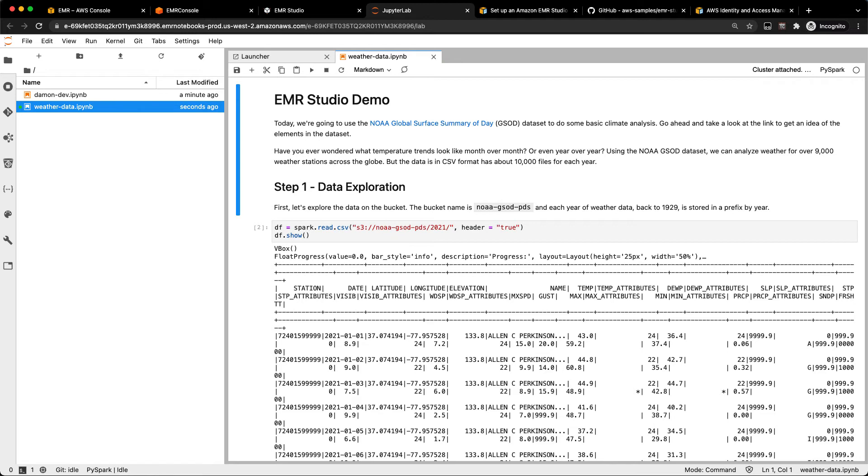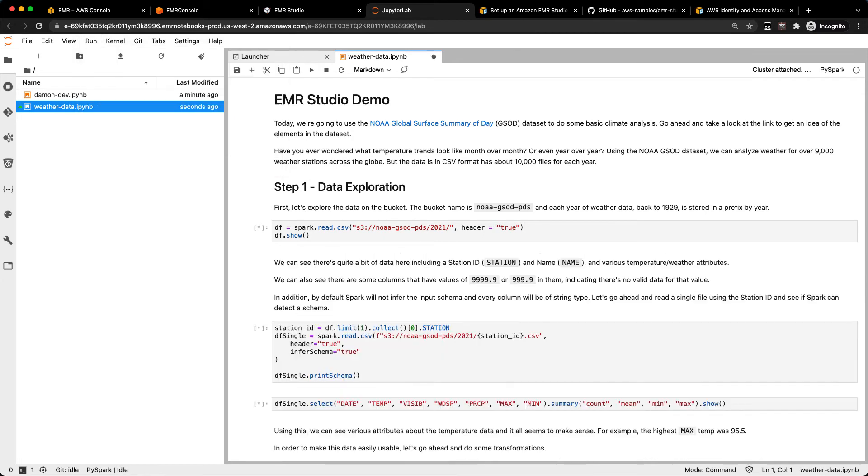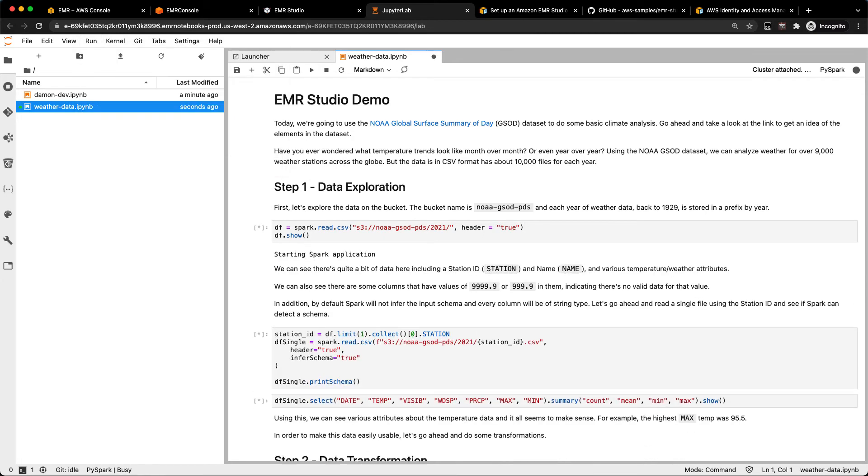And since this was a PySpark notebook, I'm already attached to the PySpark kernel as well. So I can just go ahead, hit run, and run all the cells in this notebook. And that'll go ahead and start a Spark app on my EMR cluster and spin up my analysis. In this case, I'm just reading some weather data from the NOAA Global Surface Summary of Day dataset. So that'll spin up a Spark application and go ahead and process some data.